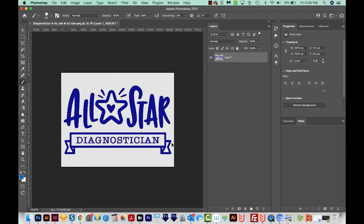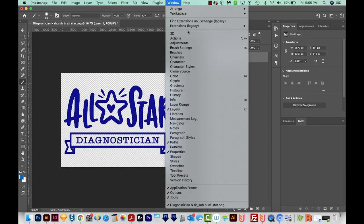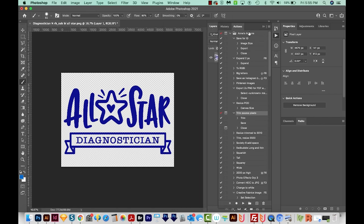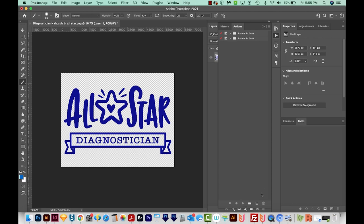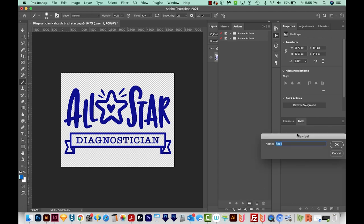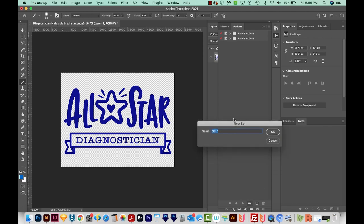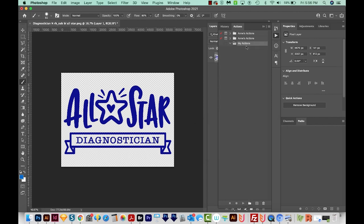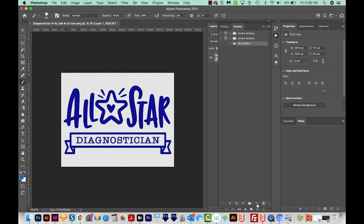So first, we need to create an action that will do this. So I'm going to go to Window Actions and open my Actions panel. And now I'm going to start a new folder. We'll call this one My Actions. And now we need to add a new action inside the folder. So I'll come down here to the bottom and choose the New Action button.